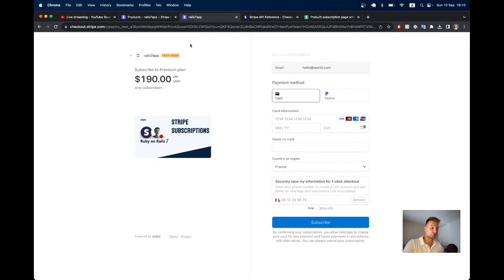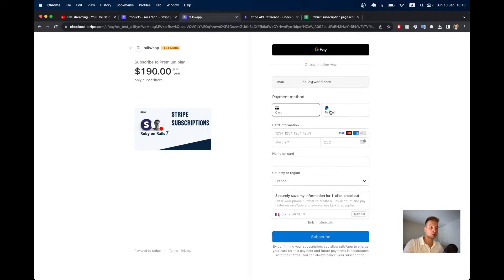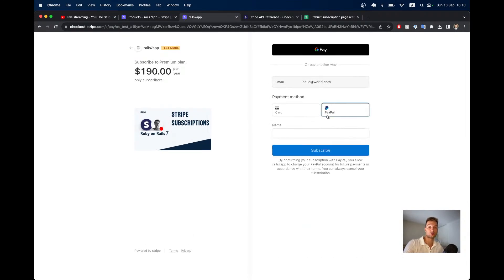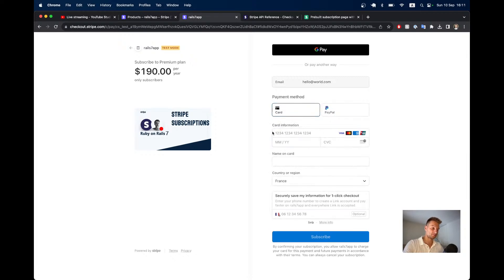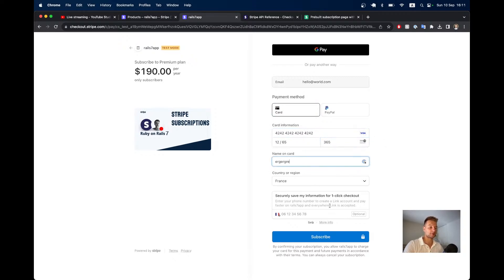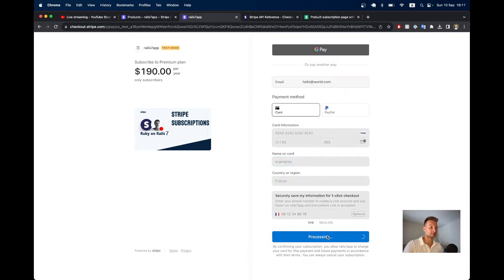It directs us to the Stripe checkout. You see I can pay with card or also with PayPal — you don't need a separate PayPal integration; you can just integrate PayPal with Stripe. We'll put in the Stripe default test card that gives a successful payment, add some name, and click Subscribe.